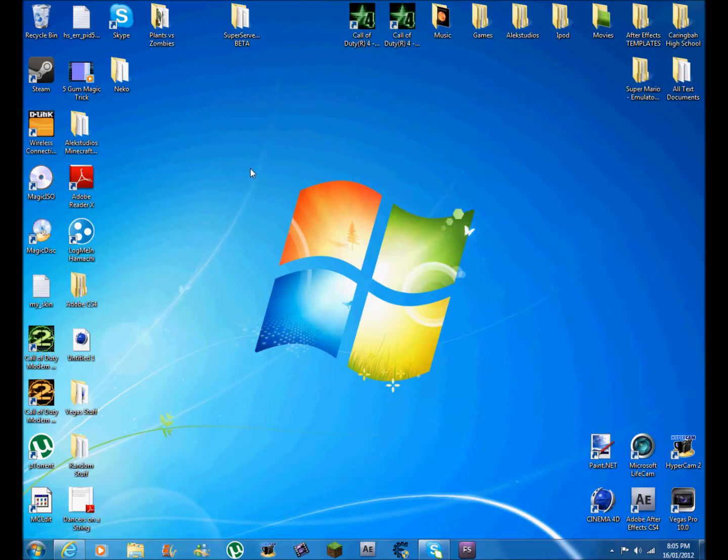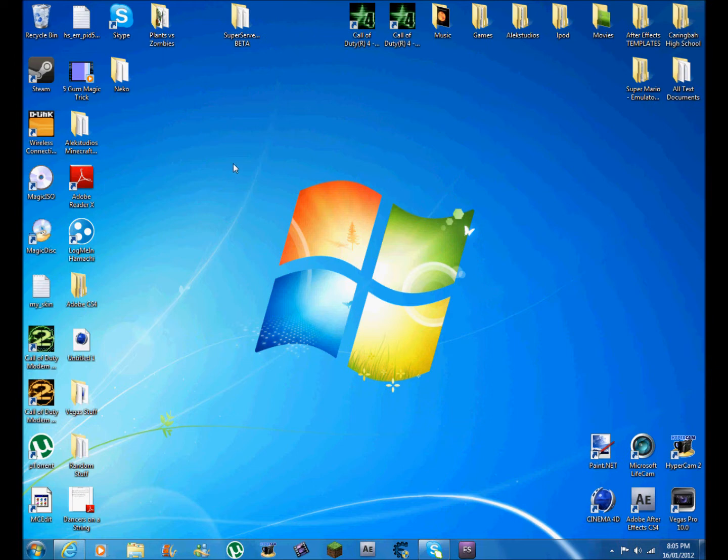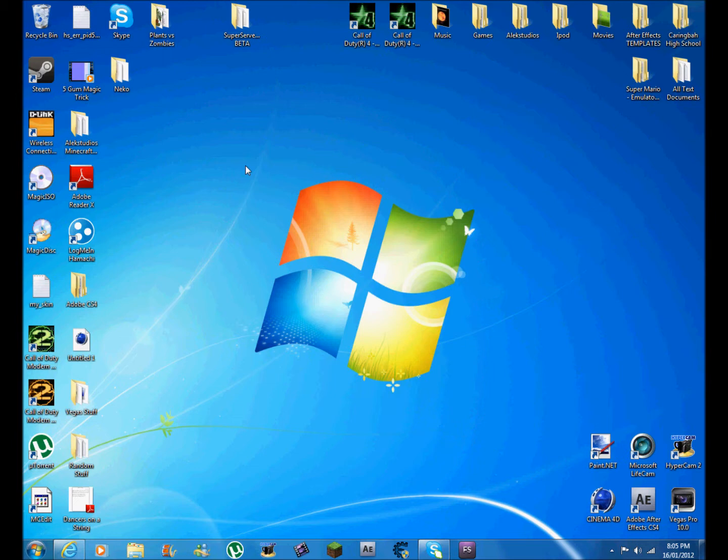Hello YouTube, this is Alexis from Alex Studios bringing you another free software download tutorial. This software is called AVS for you. It's a video editor, video downloader, mp3 converter - it's got a lot, it doesn't have as much